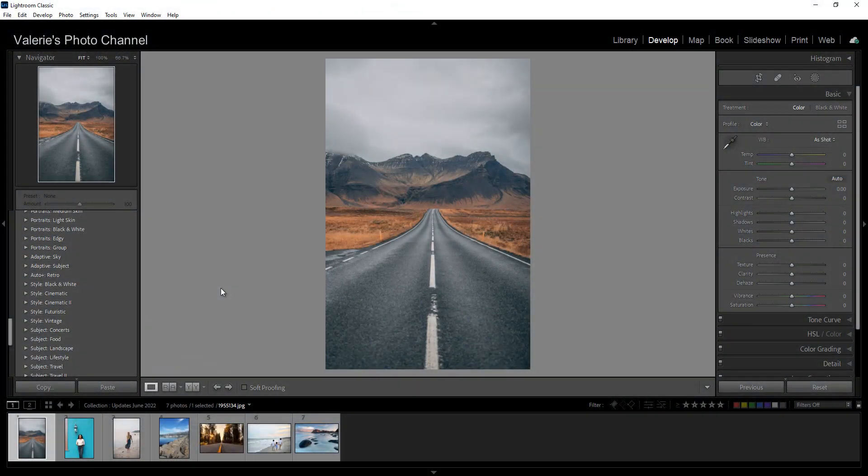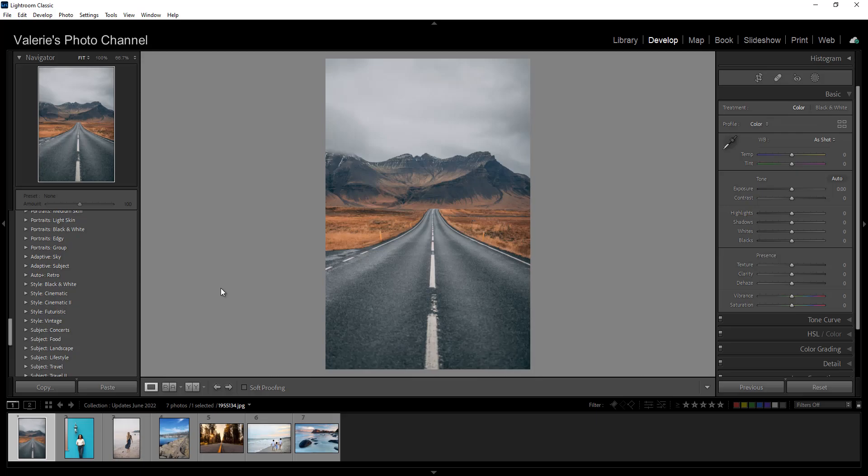Hi, this is Valerie from Valerie's Photo Channel. In this tutorial, I'll show you the top four new features in the June 2022 update for Lightroom Classic.